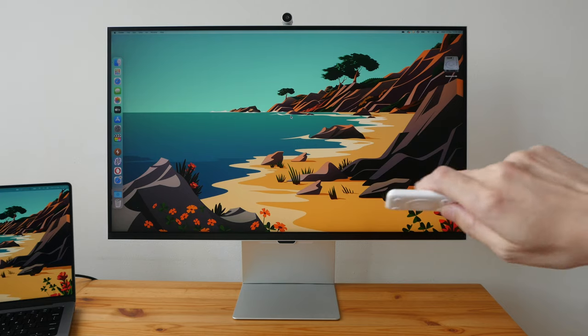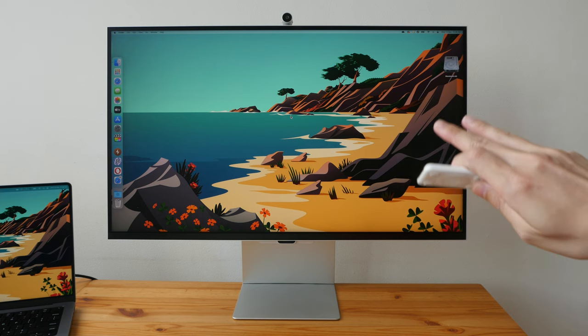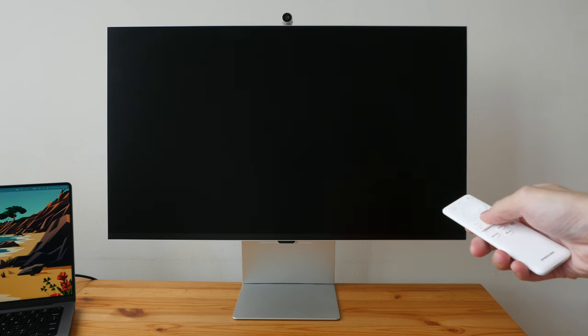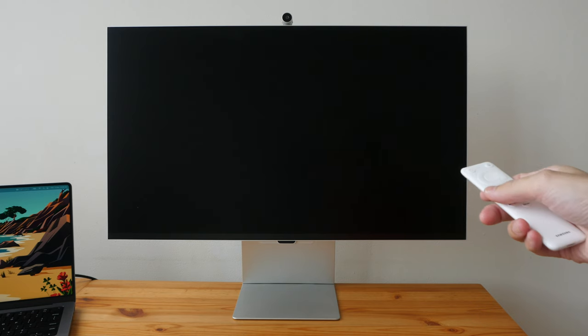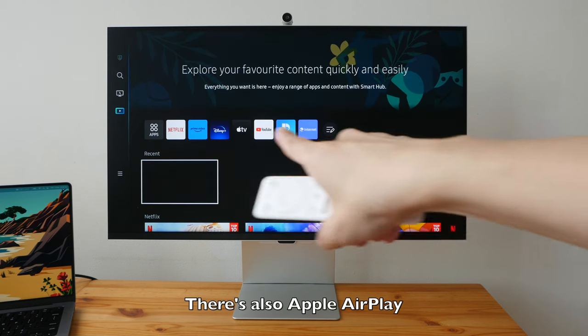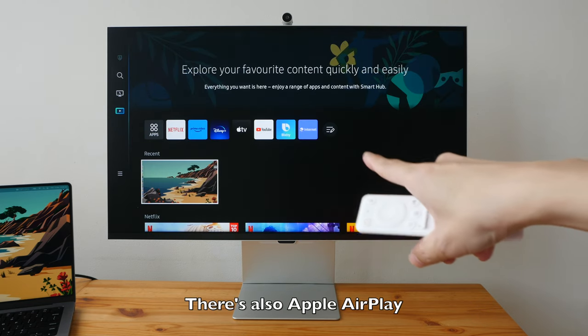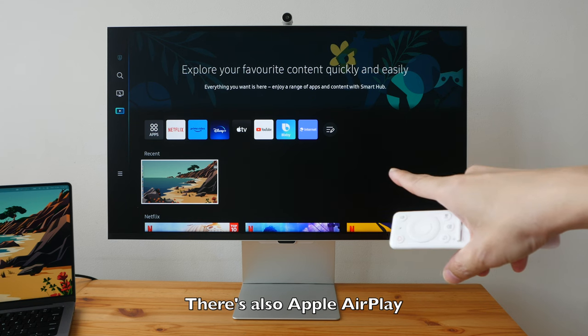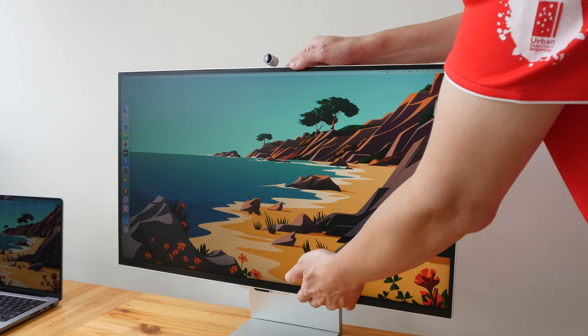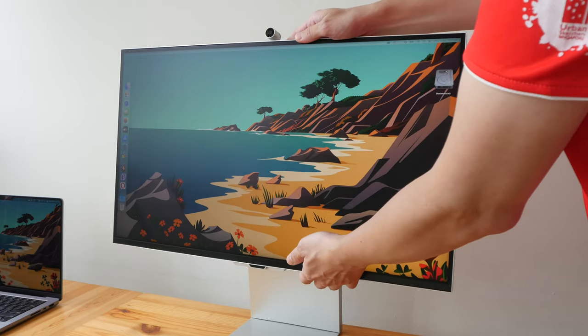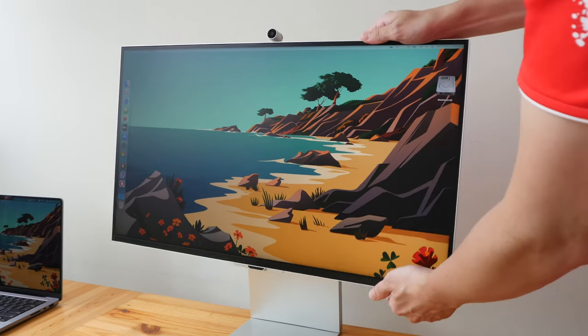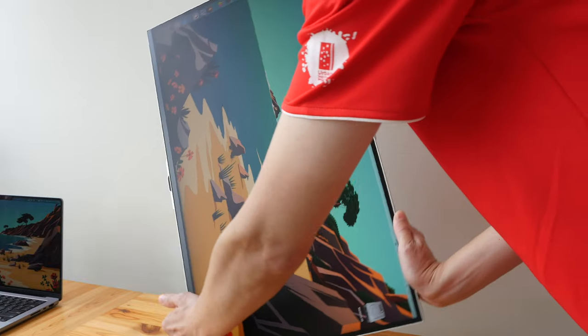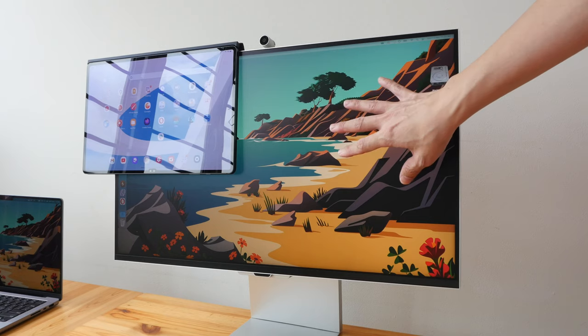This monitor has smart features that allow you to switch between PC mode and smart TV mode, where you can access TV apps such as Netflix, Amazon Prime Video, Disney Plus, Apple TV, and YouTube. The display has adjustment for height, tilt, and rotate—you can even turn this 90 degrees if you want to.